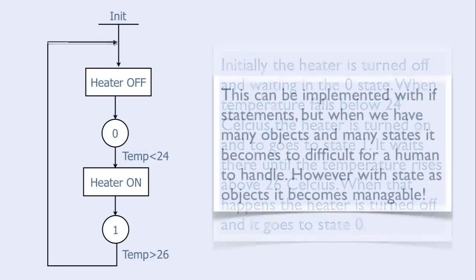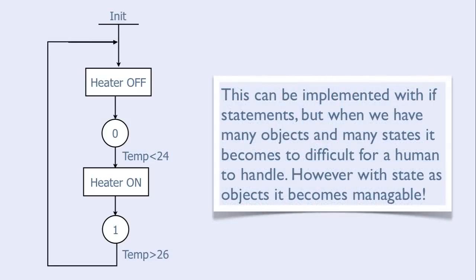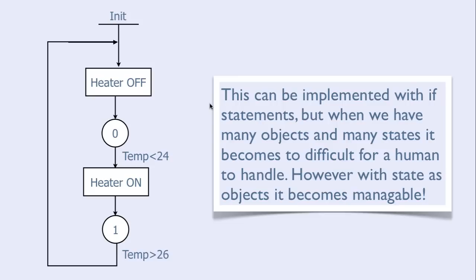Here is another example. Observe that this can be implemented using if-else statements. But when we have many objects and many states, it becomes too difficult for a human to handle. However, with state as objects, it becomes manageable.